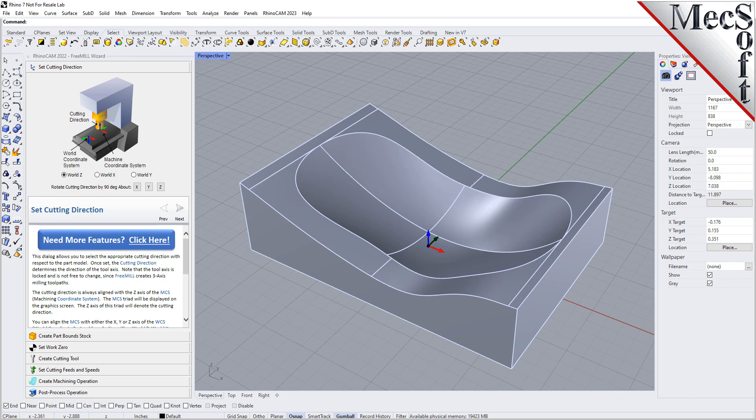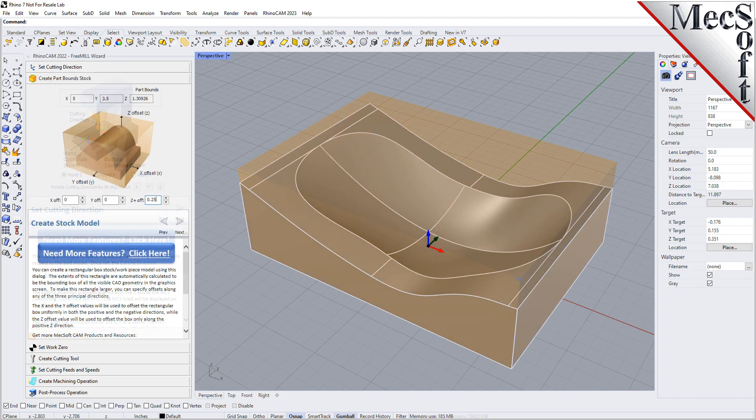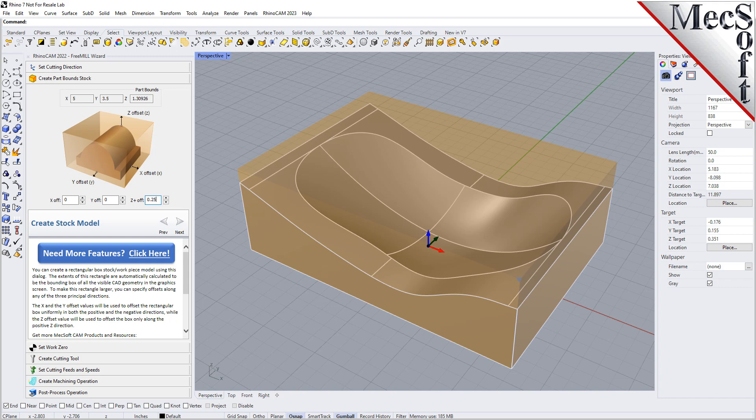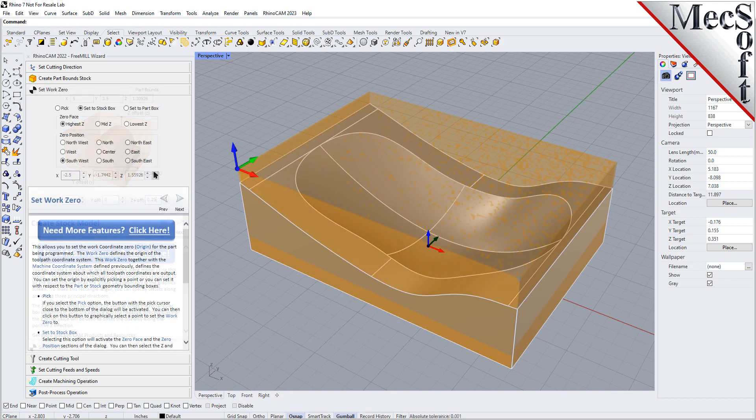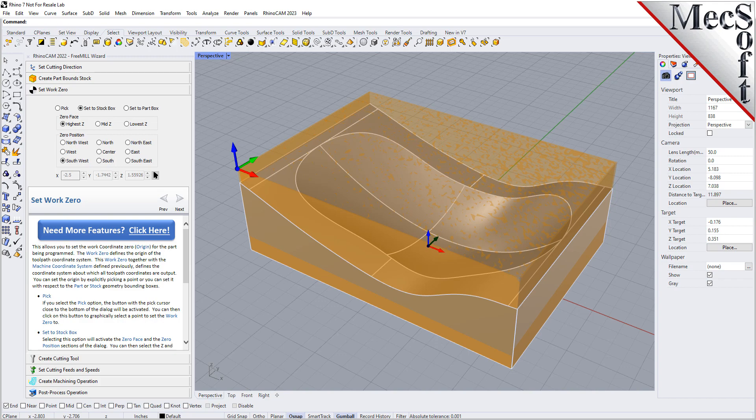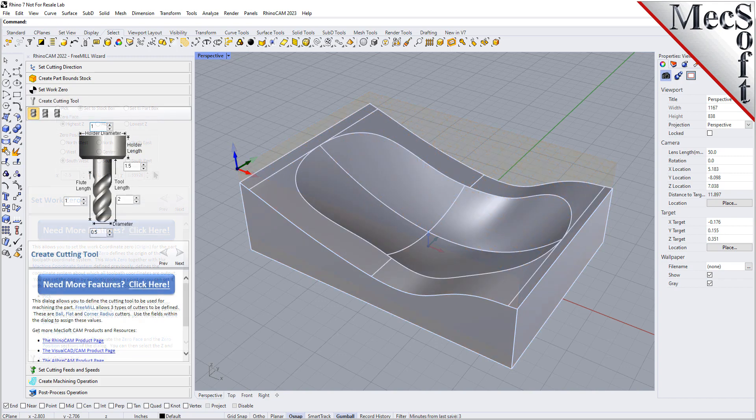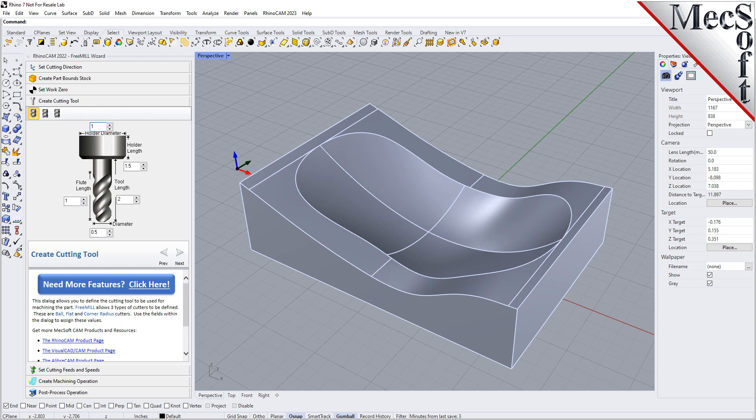As the name suggests, FreeMill is a completely free milling module without usage restrictions. There is no cost, no time limit, no license, and no file output size, so you can use it as long as you like to program your CNC machine.